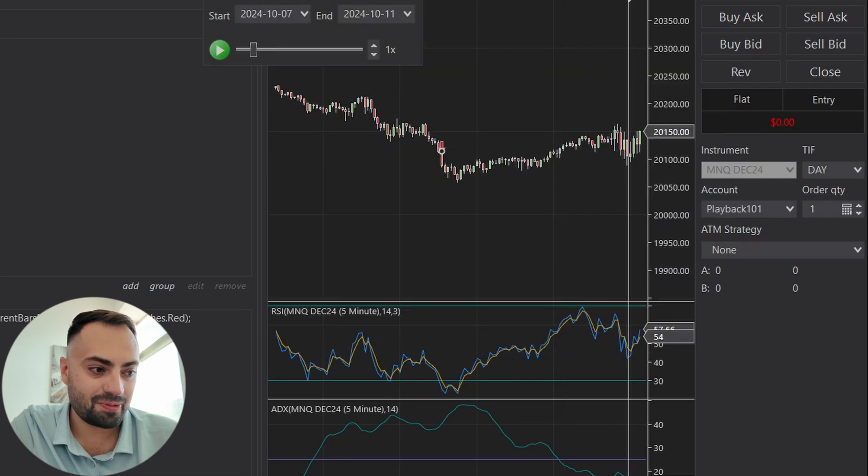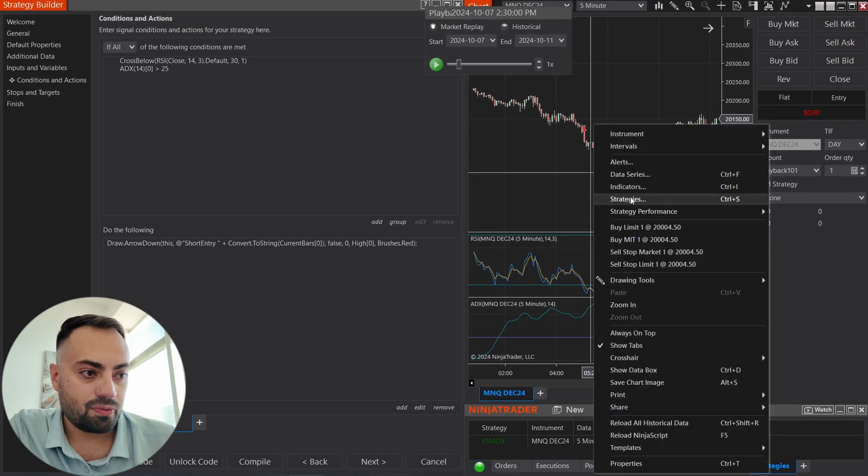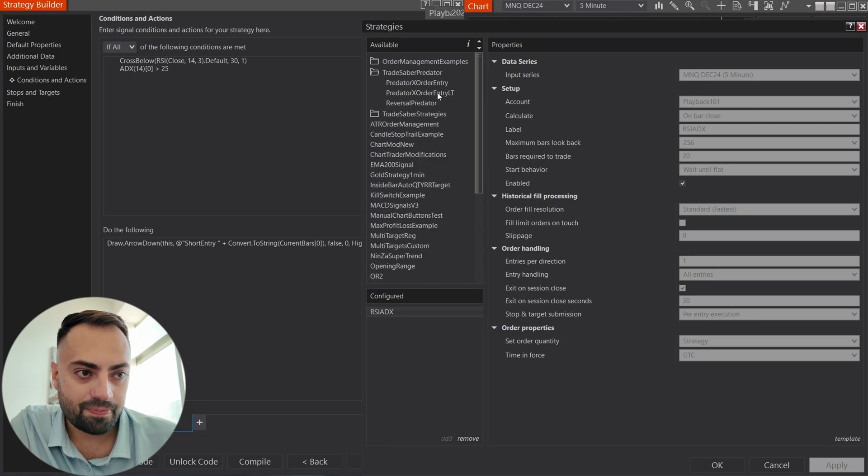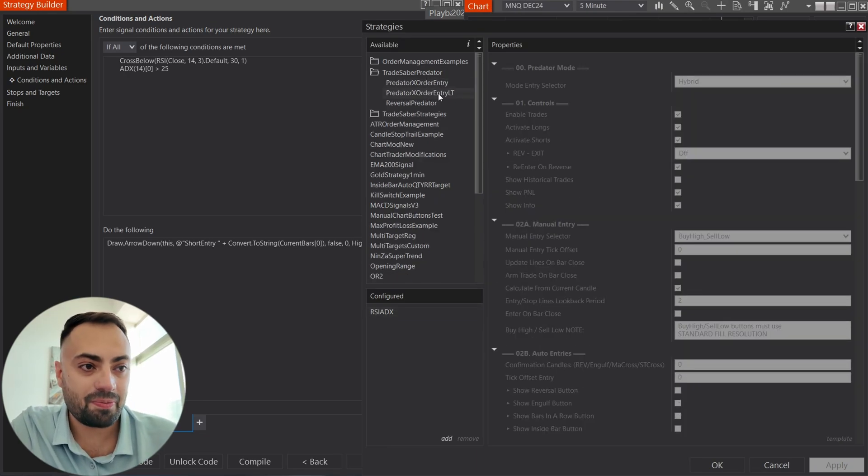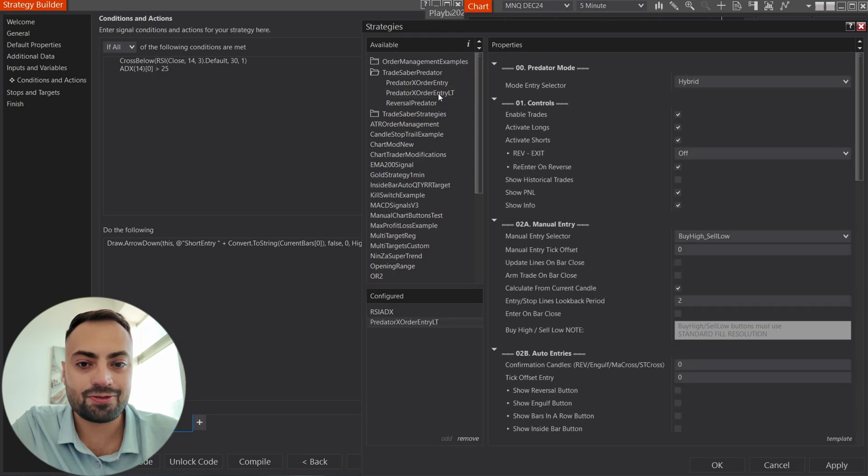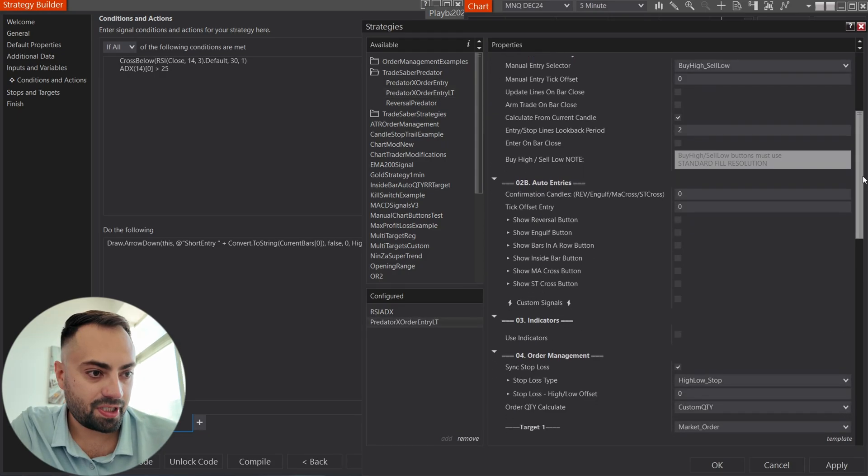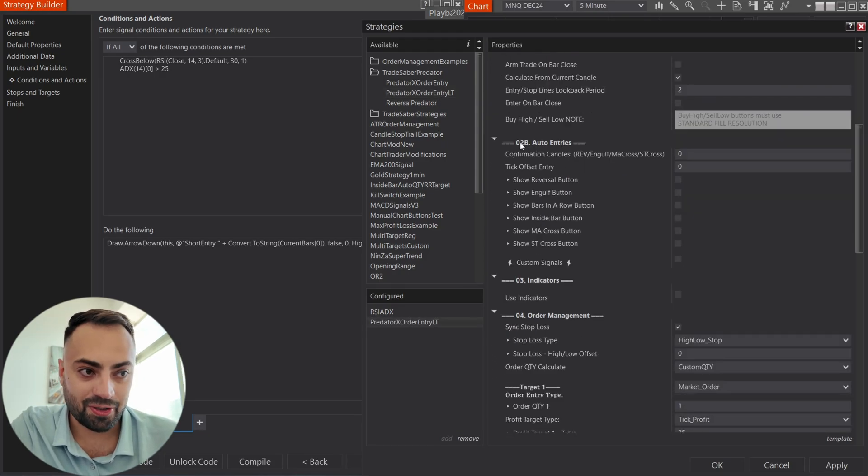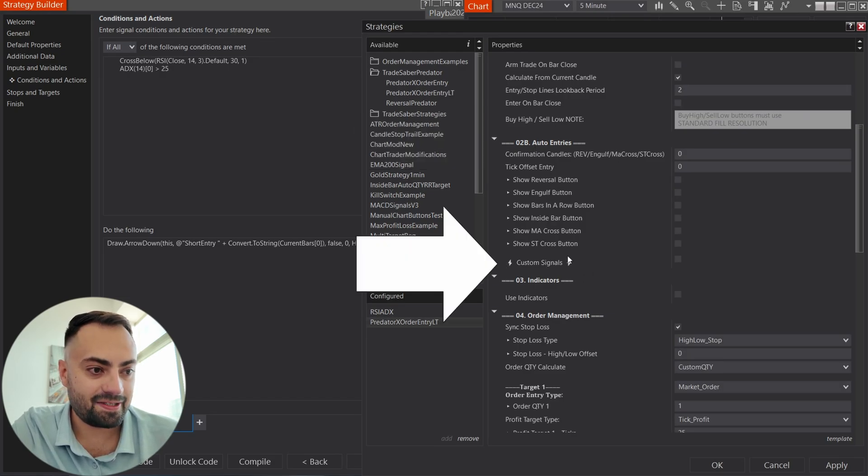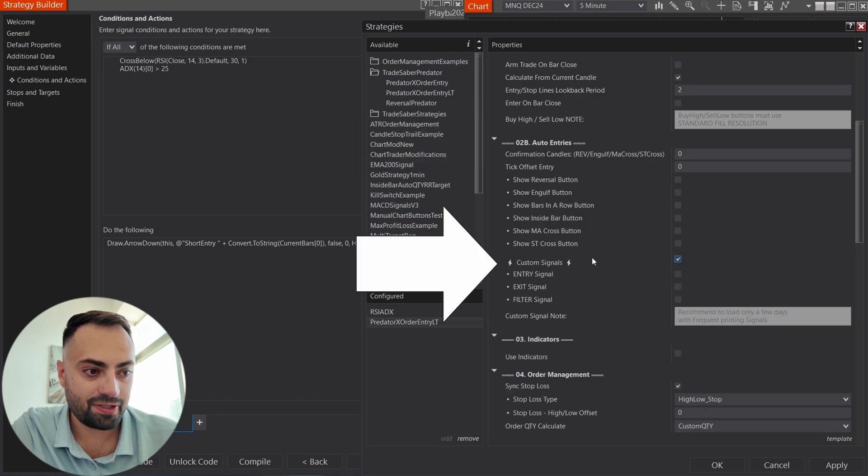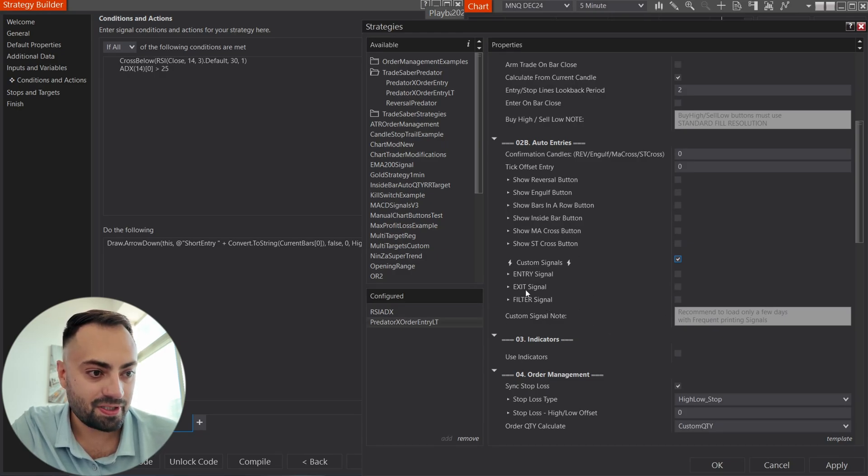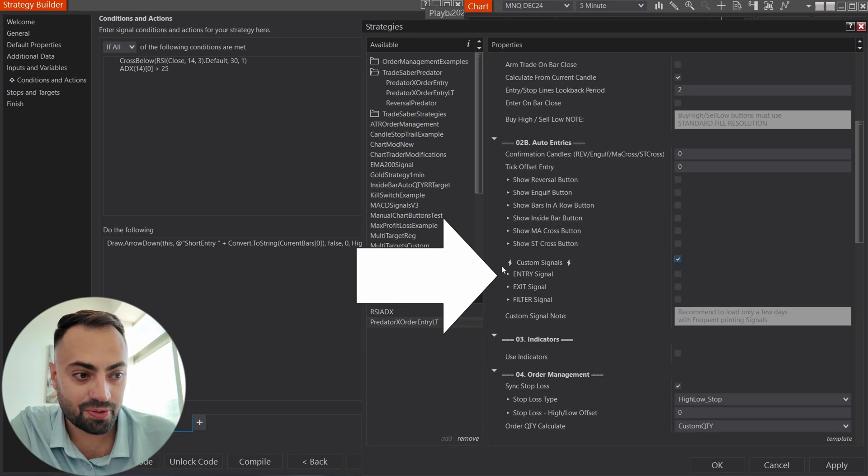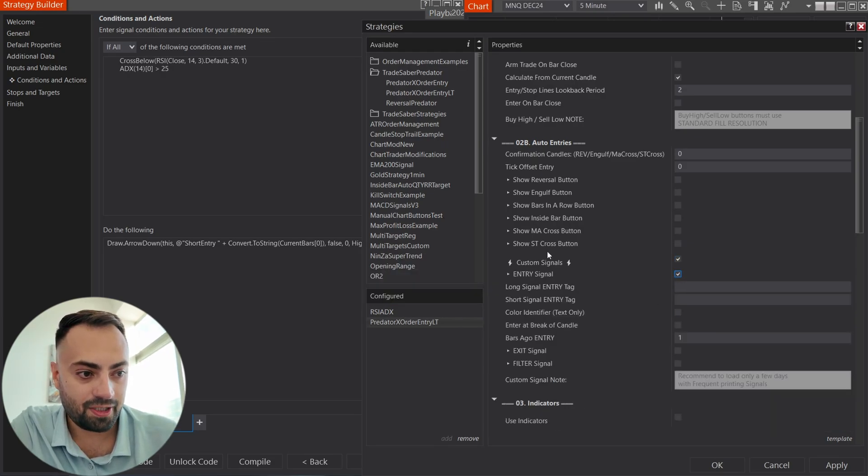And again, I'm going to show you how to make sure we type it in correctly. So, once we verify our tags, let's go into the predator. So, right click on the chart, go to strategies, go to the predator. Whether you're using the free trial or you're a lifetime member using the LT version, this will work exactly the same. So, for this example, you just go down to the O2B auto entries, hit the custom signals checkbox right here, and it's going to reveal your entry signal options.